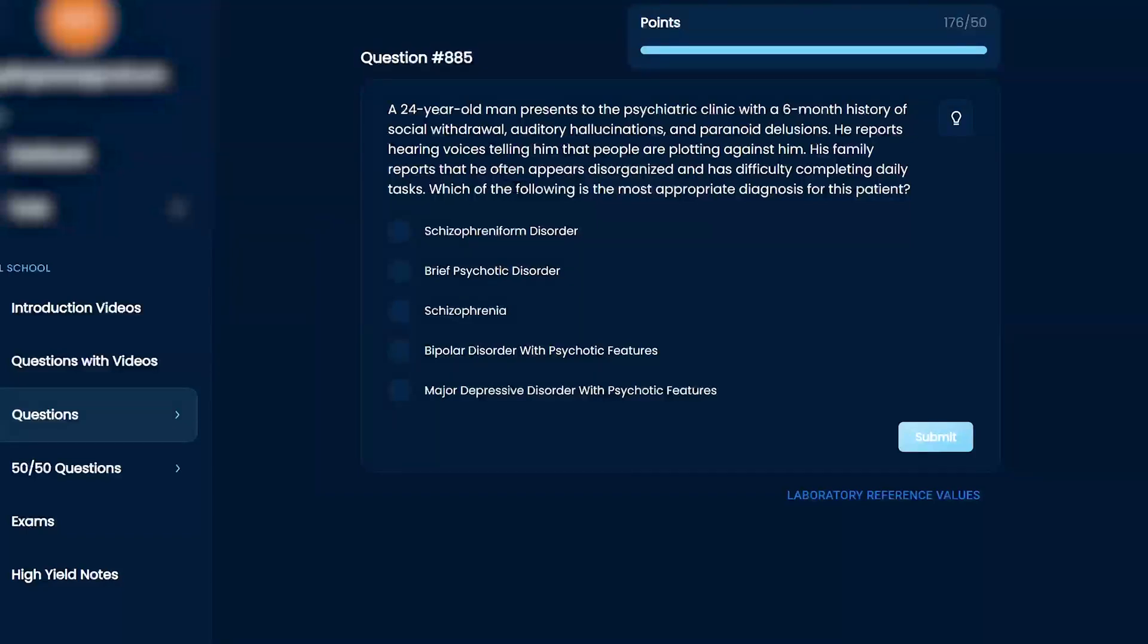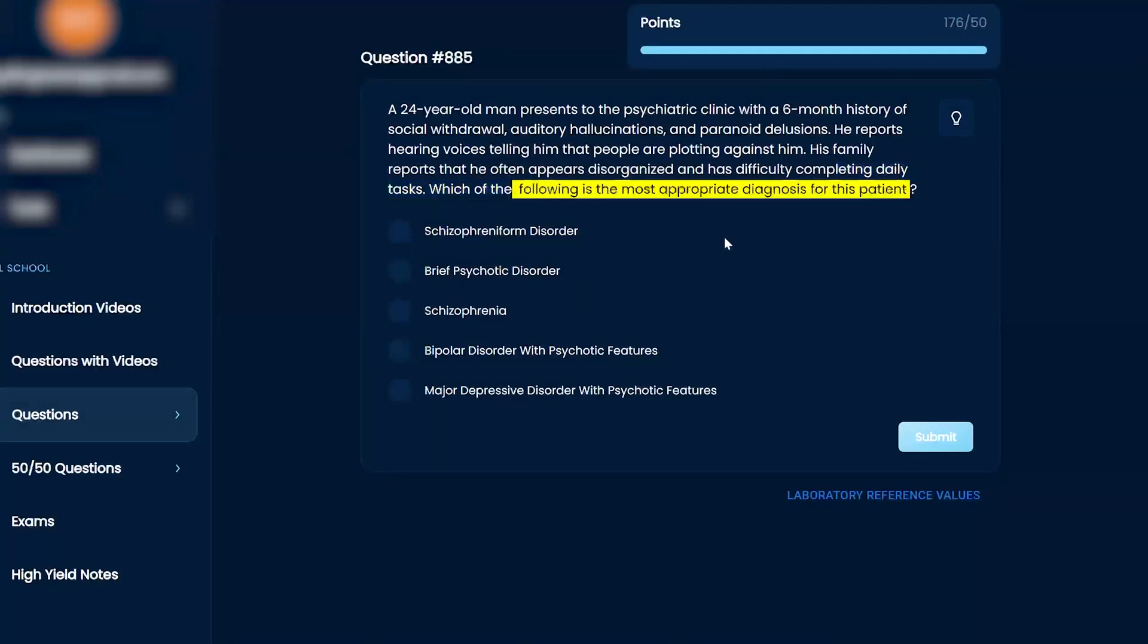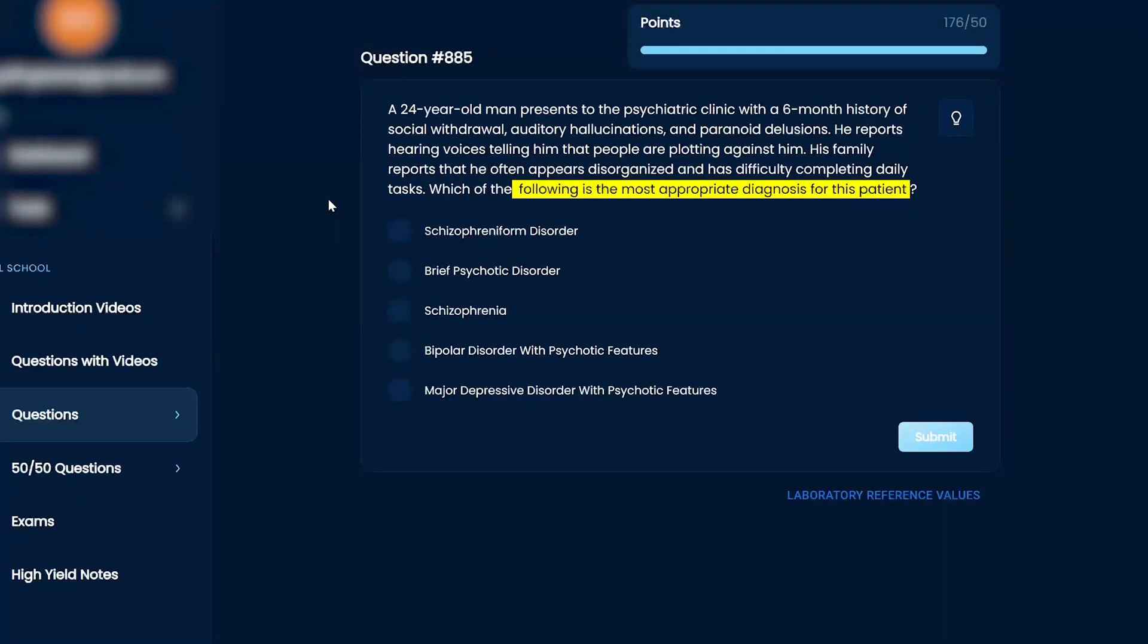Which of the following is the most appropriate diagnosis for this patient? Schizophreniform, brief psychotic disorder, schizophrenia, bipolar disorder with psychotic features, or major depressive disorder with psychotic features.